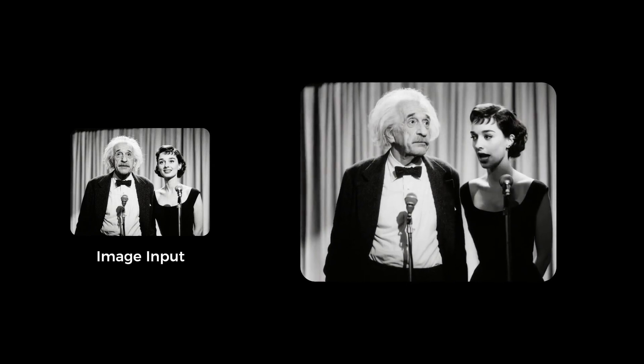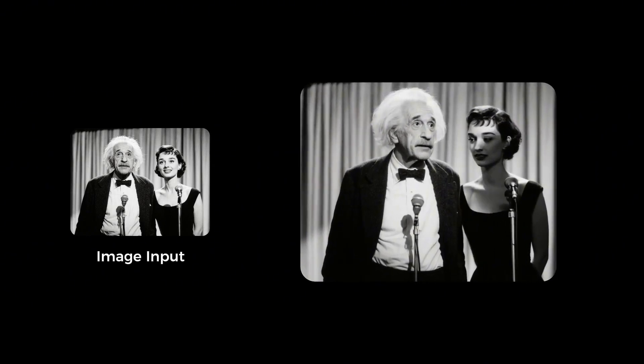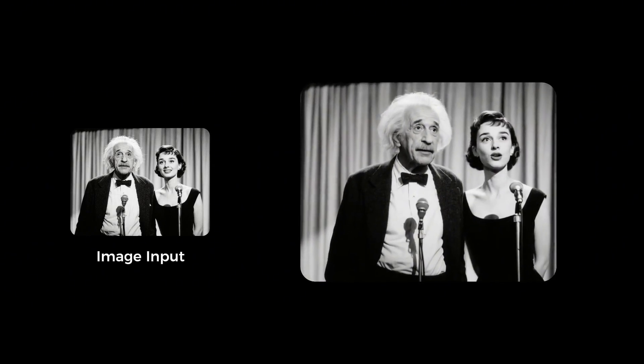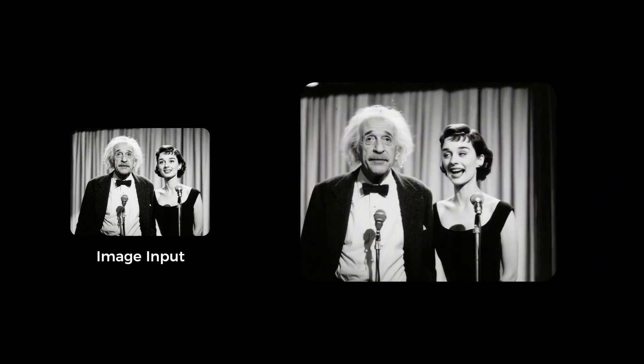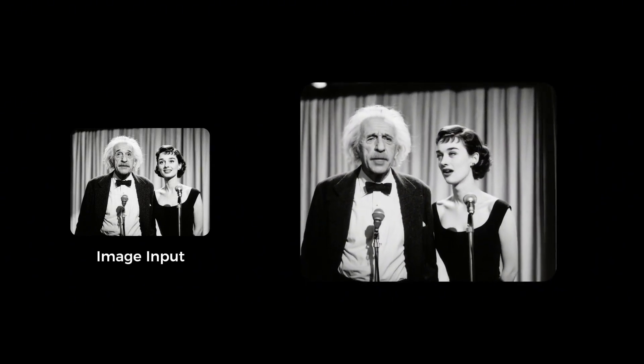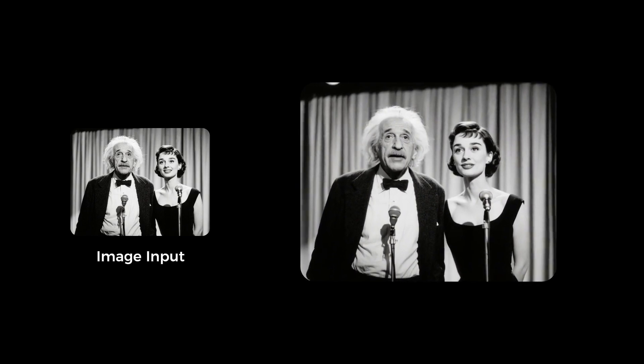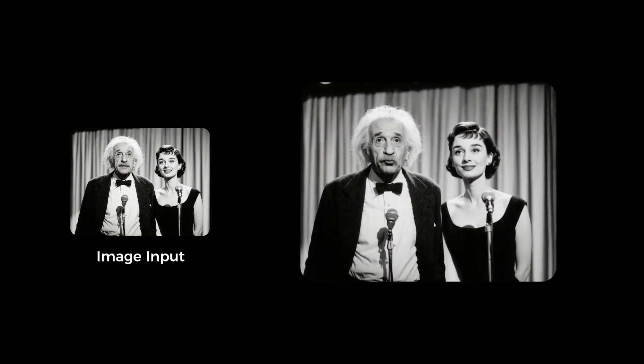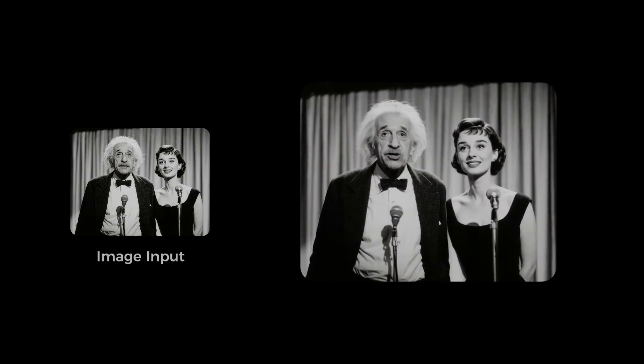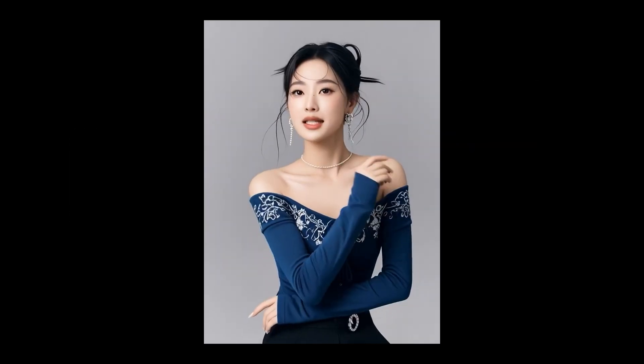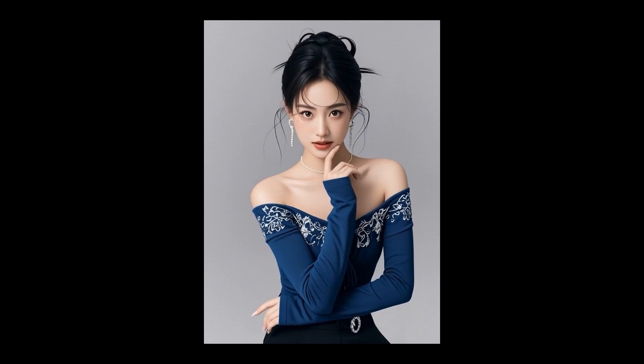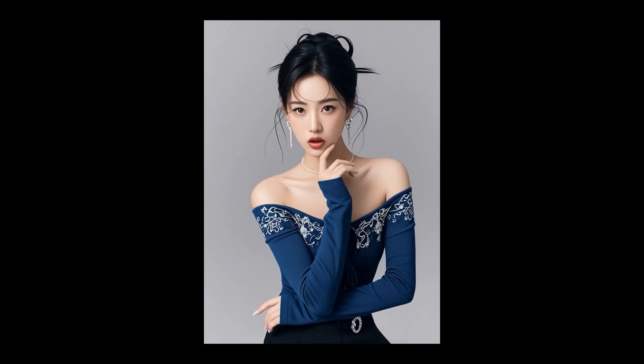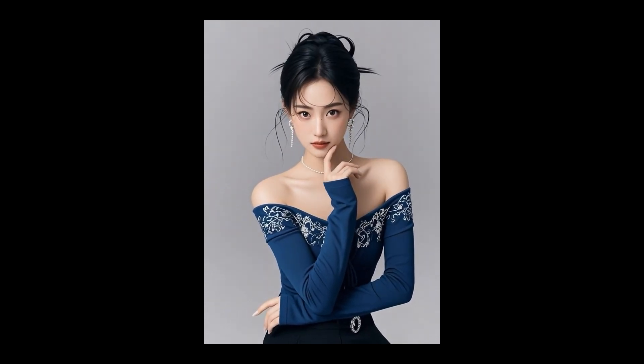Today, we're exploring Hunyuan Video Avatar, a brand new open source video model that's putting professional-grade avatar creation directly into your hands. And here's what makes this special.